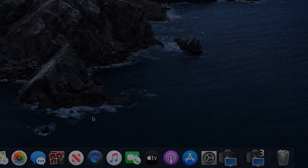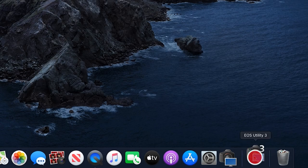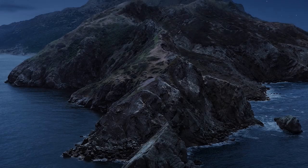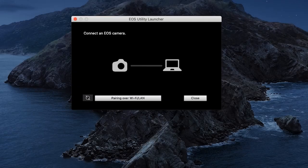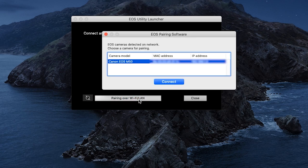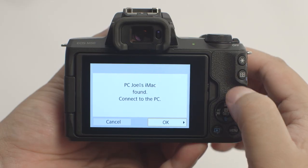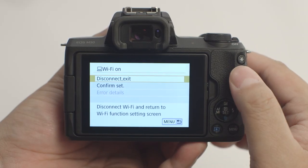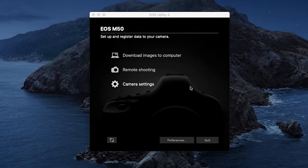Back on the computer, open EOS Utility. The EOS Utility launcher window will appear. Click Pairing over Wi-Fi/LAN. The EOS pairing software window will appear. Select your camera model, then click Connect. Return to your camera and select OK to connect it to your computer. On your Mac, the EOS Utility menu screen will appear. Before we download your images, let's make sure the images will be saved in the right location on your computer.